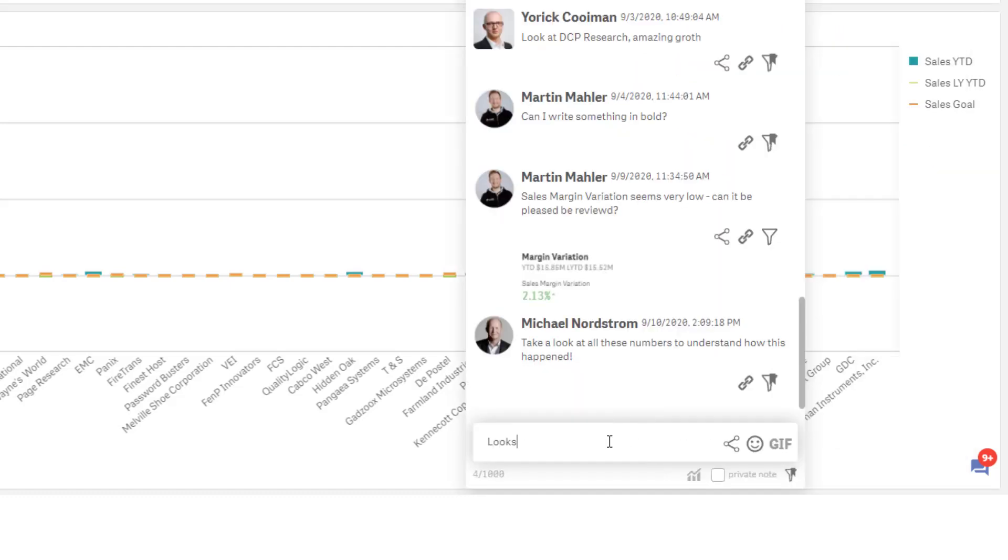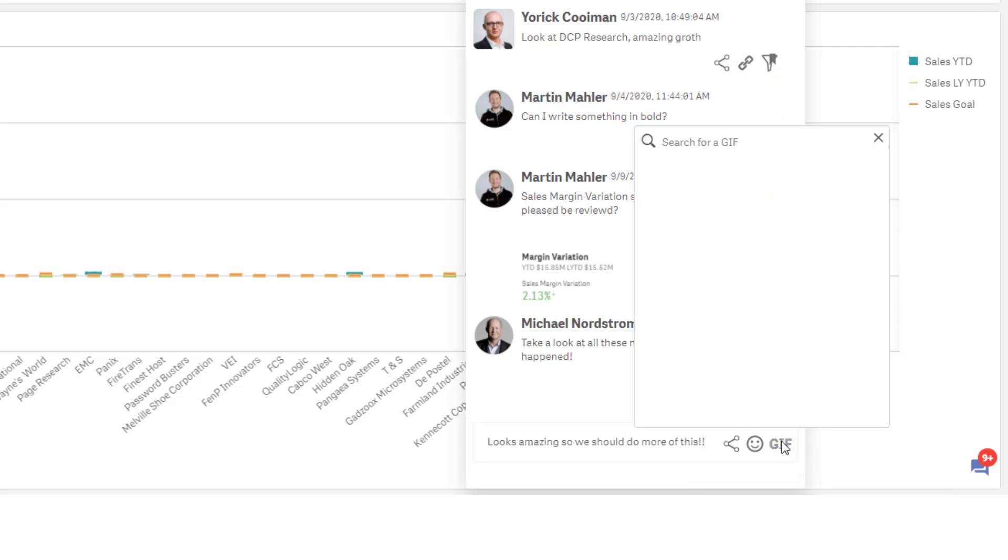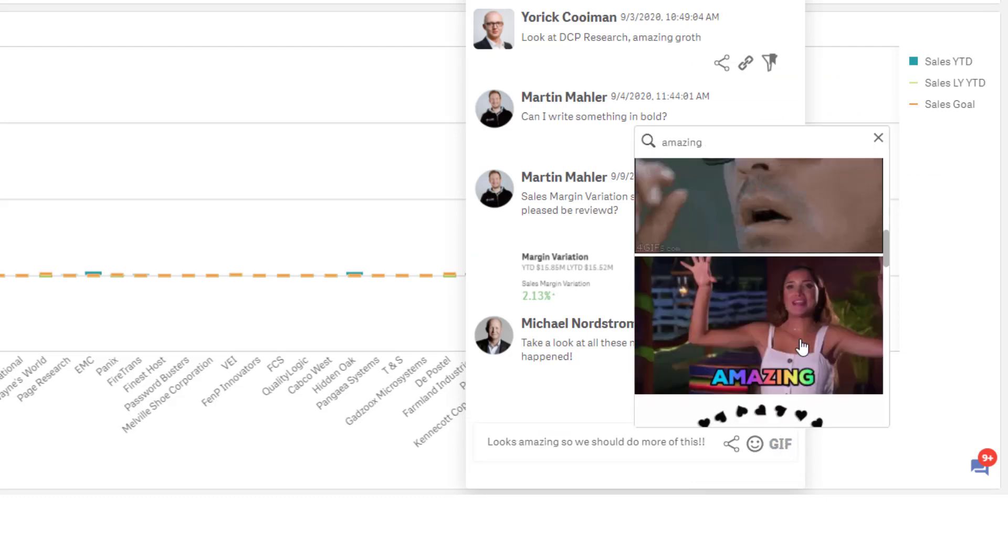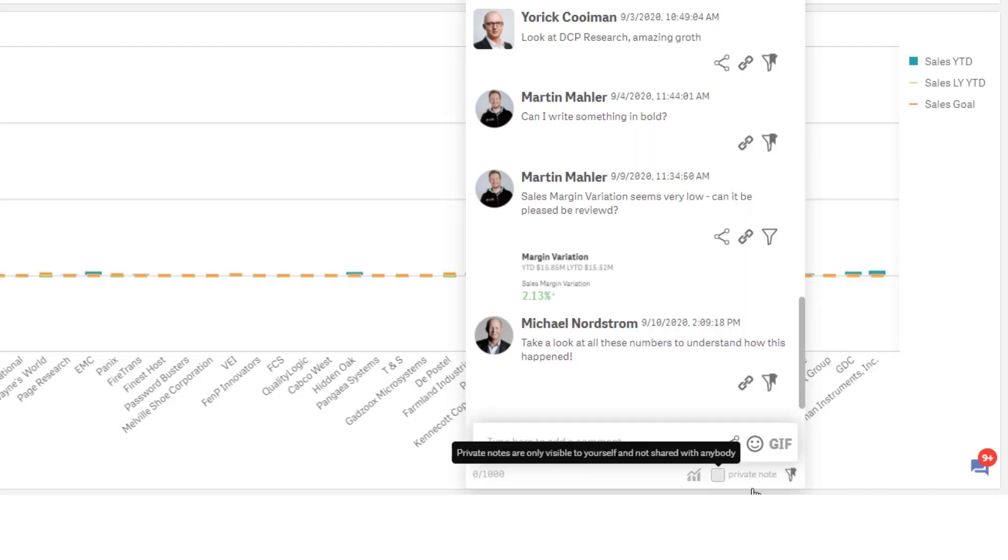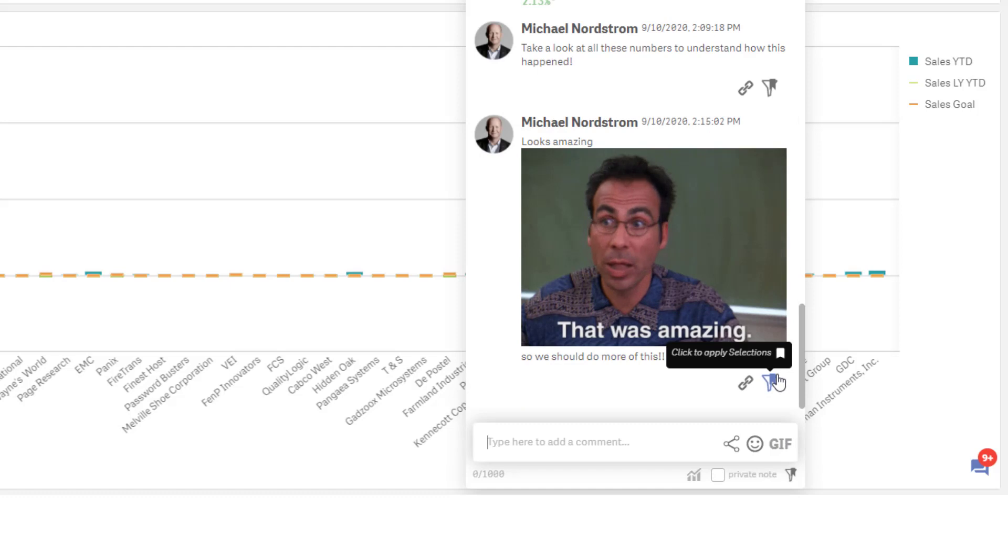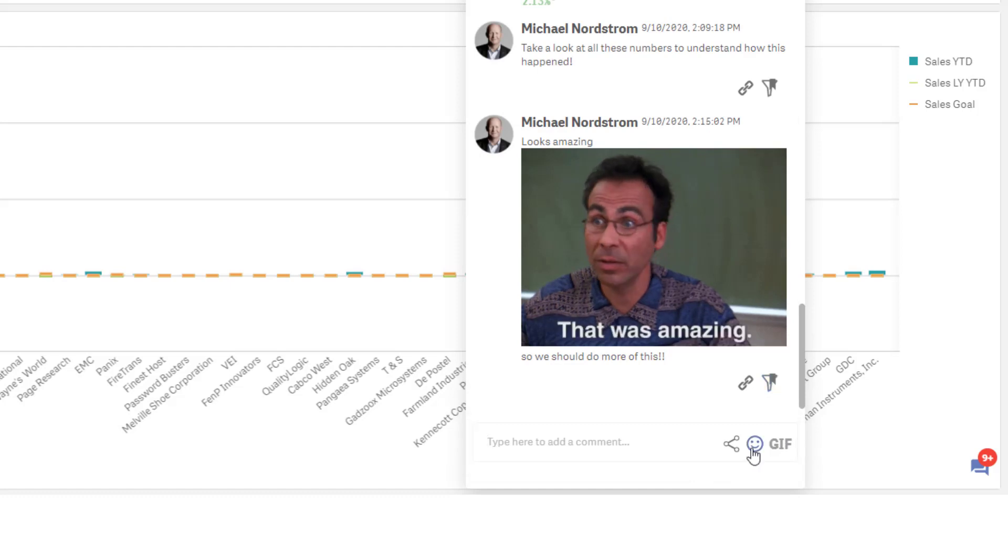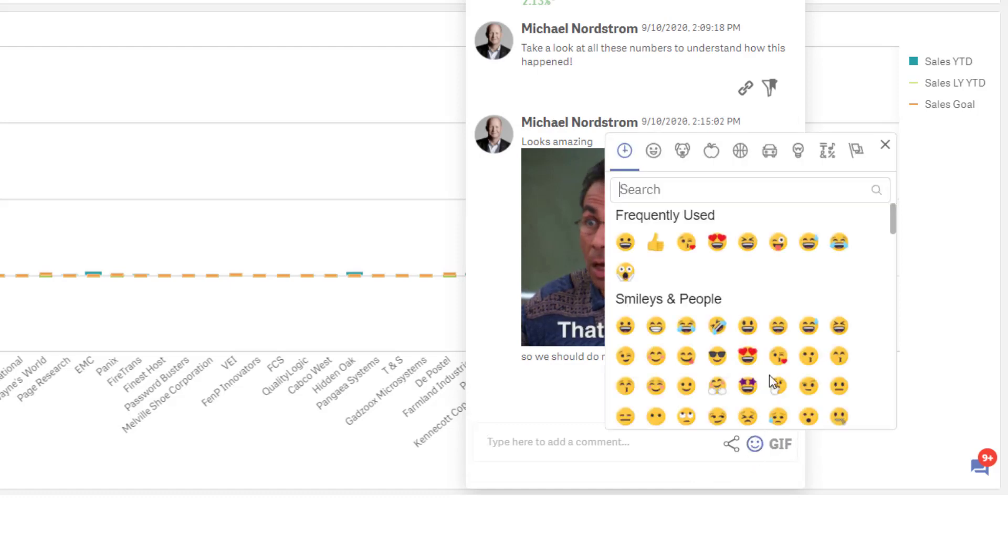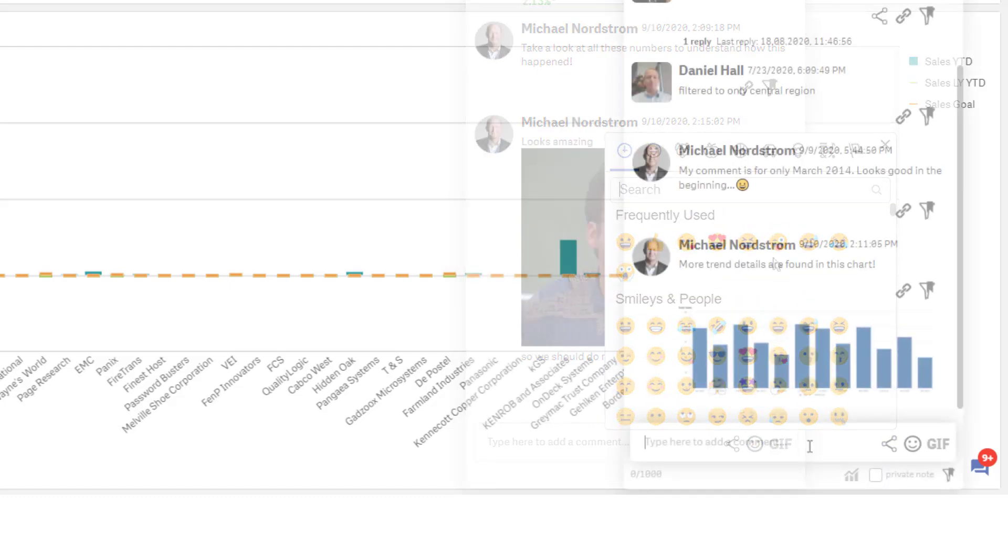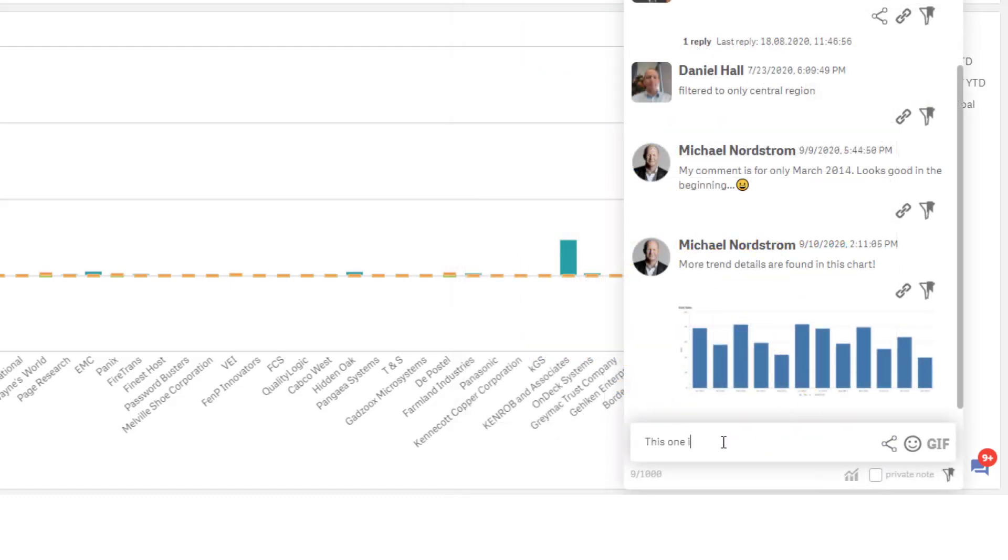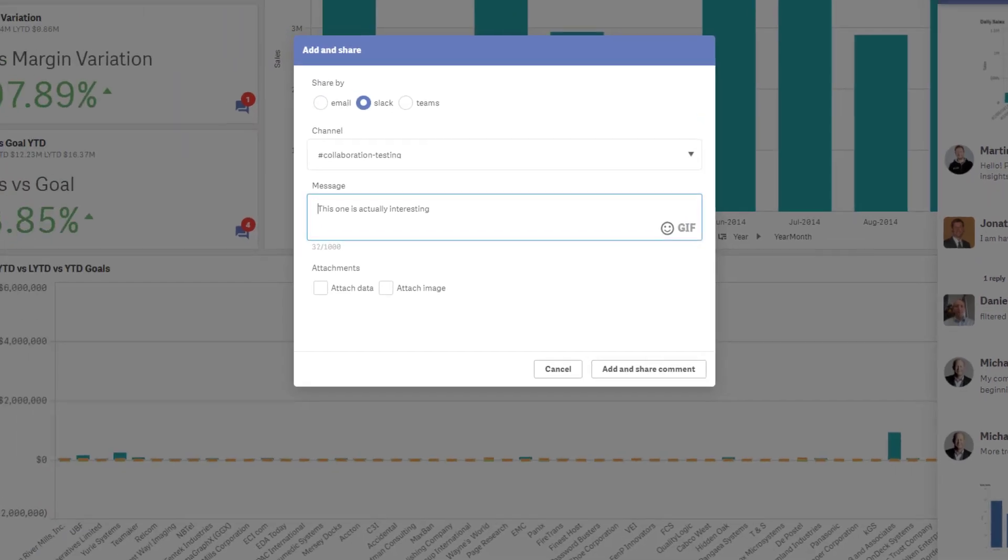You can also pull chart snapshots into the conversation to keep everyone in the loop and enjoy seamless collaboration. Comments can be enhanced using GIFs to let people know how you really feel, and of course you can also use the regular set of emojis to hammer in your point.